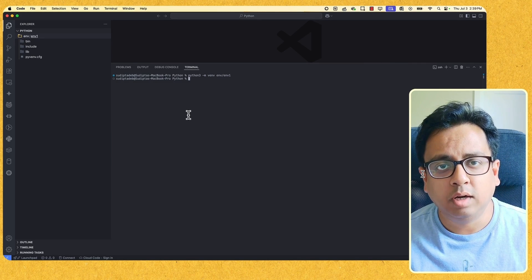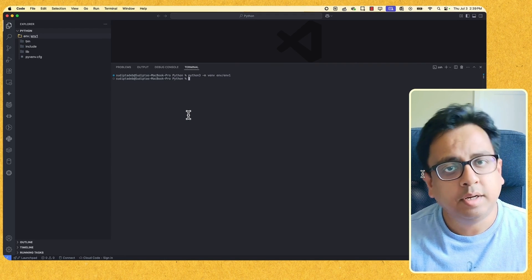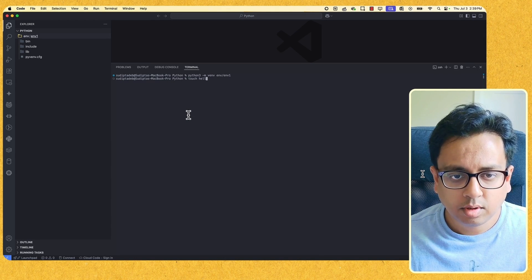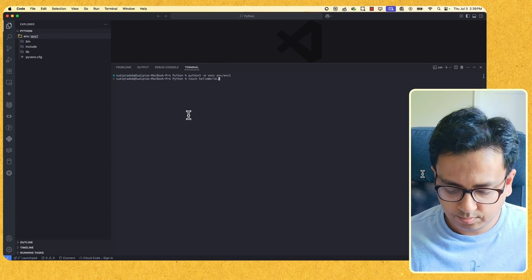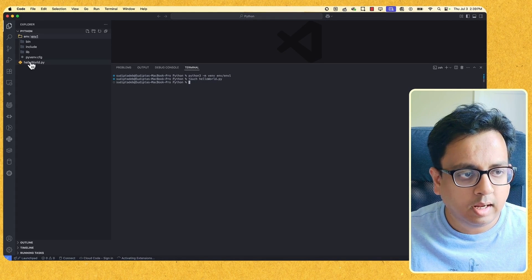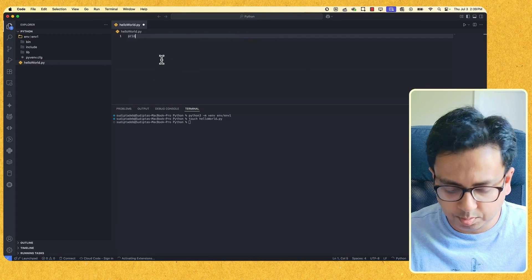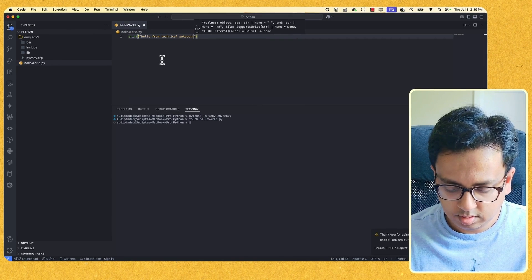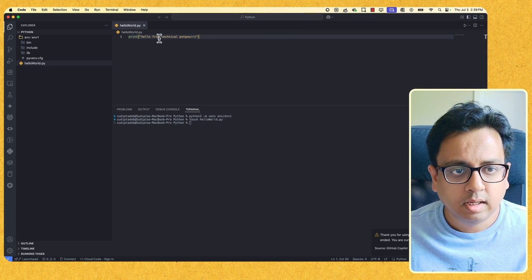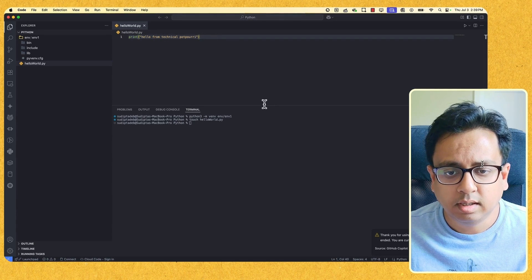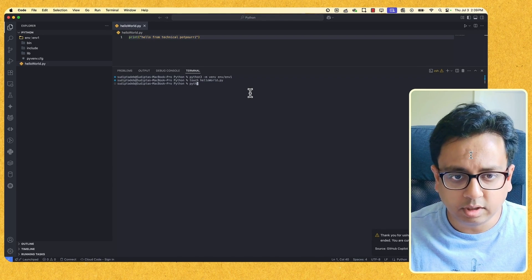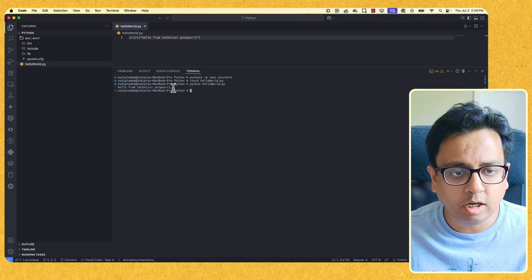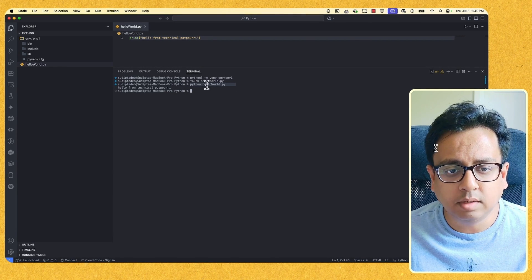Before I explain what a virtual environment is, let me create a Python program and try to execute it. I'm going to create a file called hello world, open it, and just write 'print hello from technical potpourri' and save that. That's a very basic statement inside my Python file. Now let's execute it — the command is 'python' followed by the filename, and as you can see 'hello from technical potpourri' is printed.